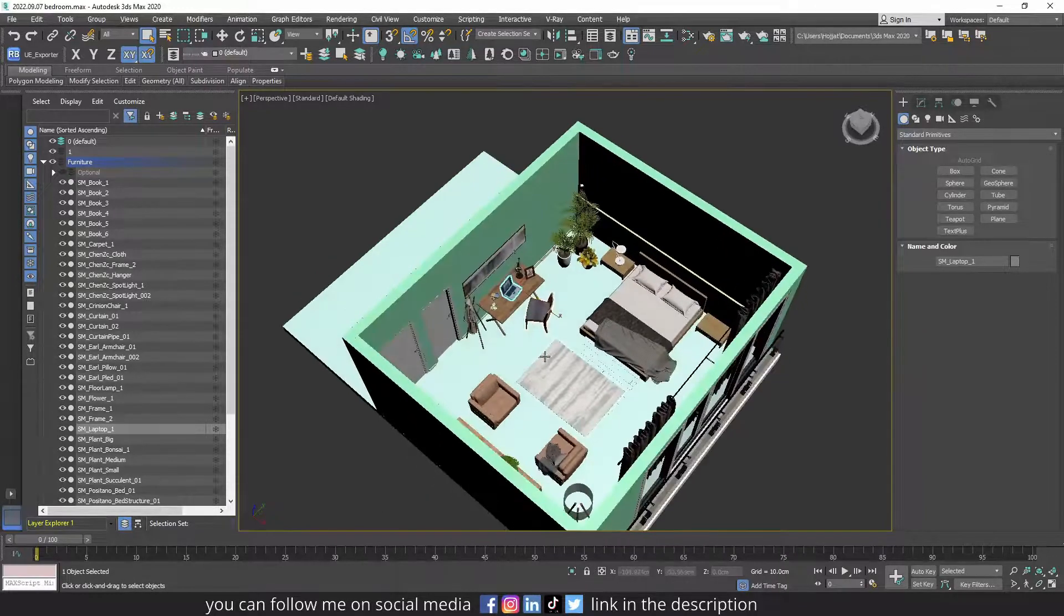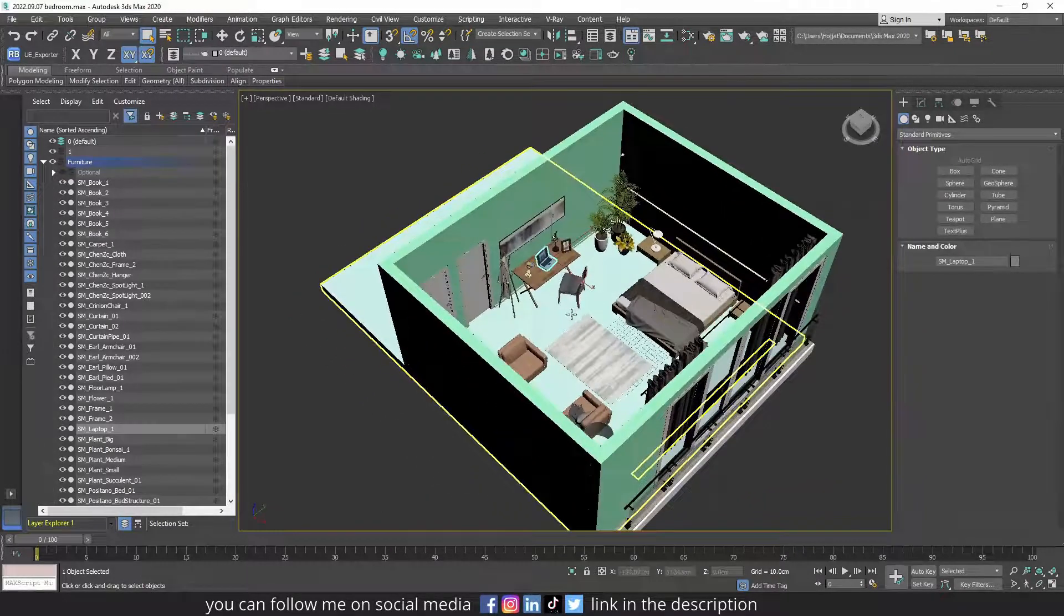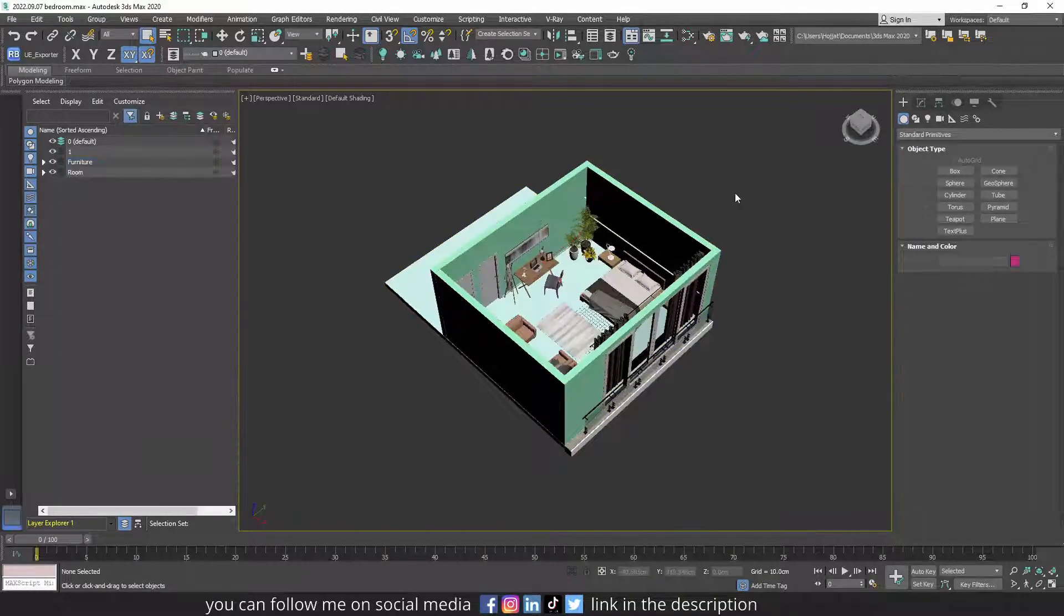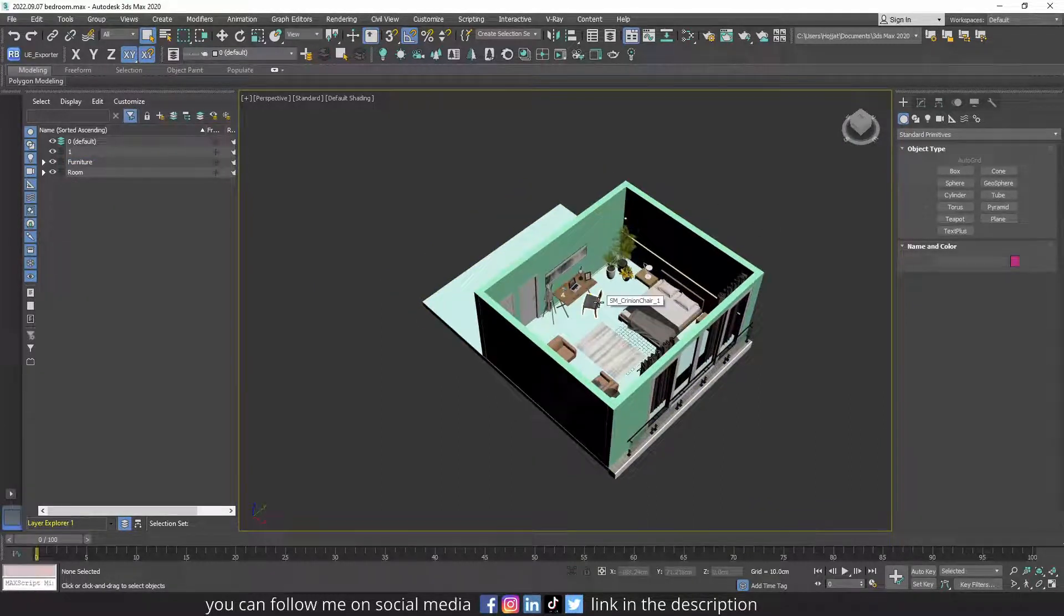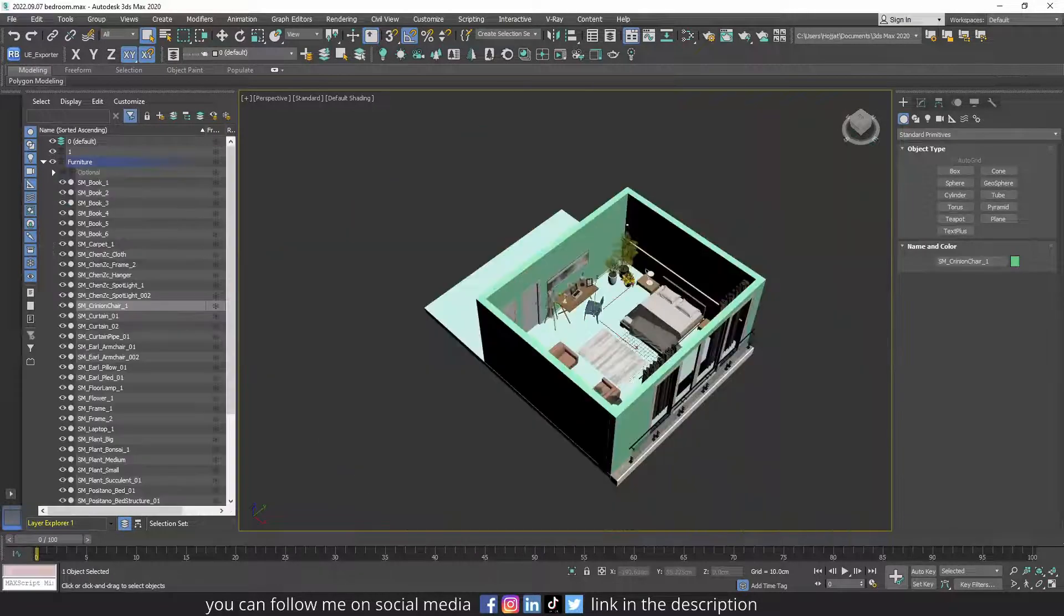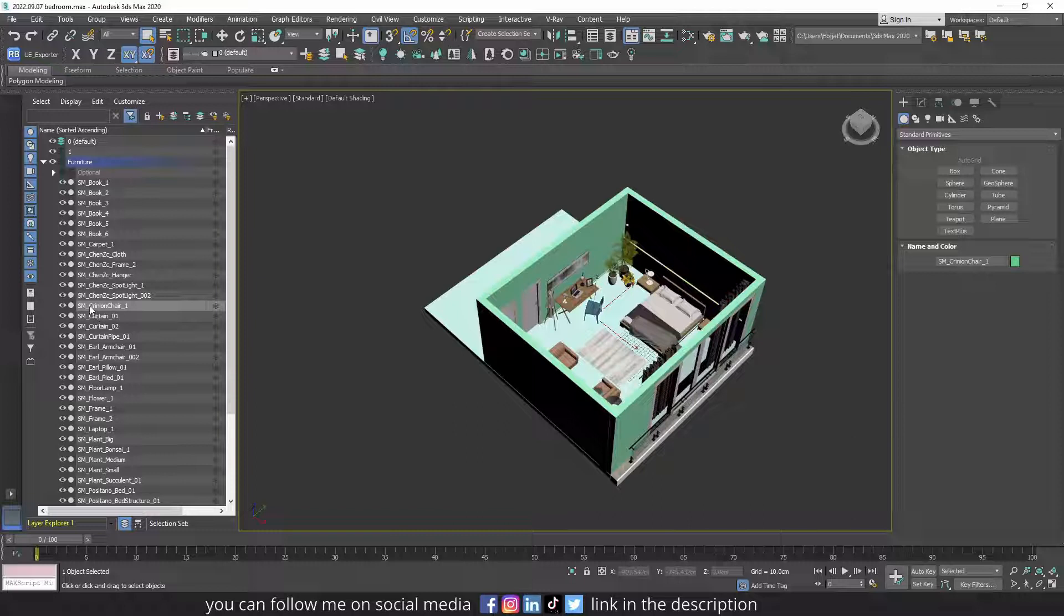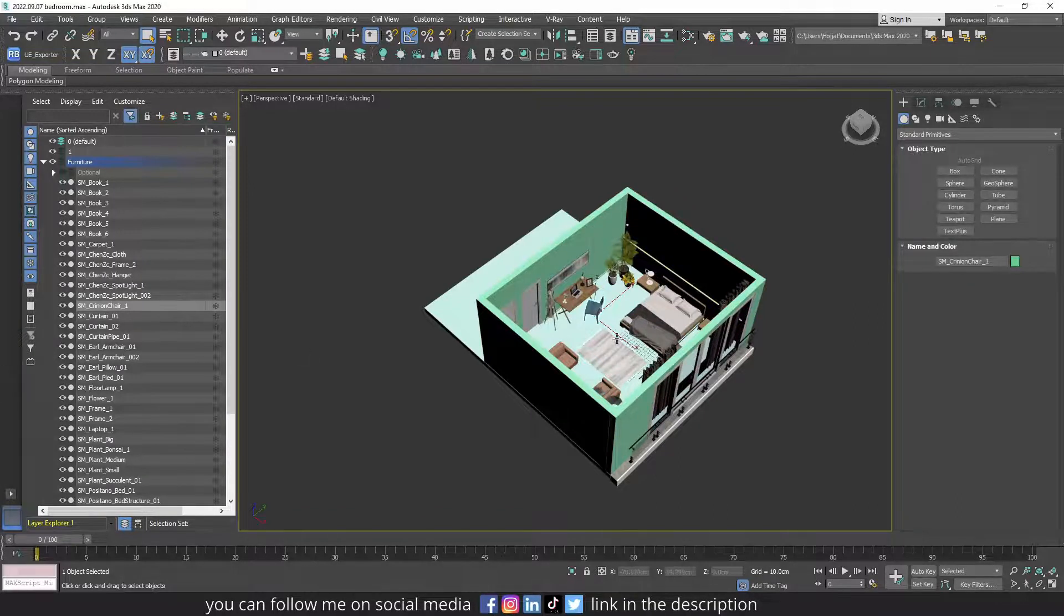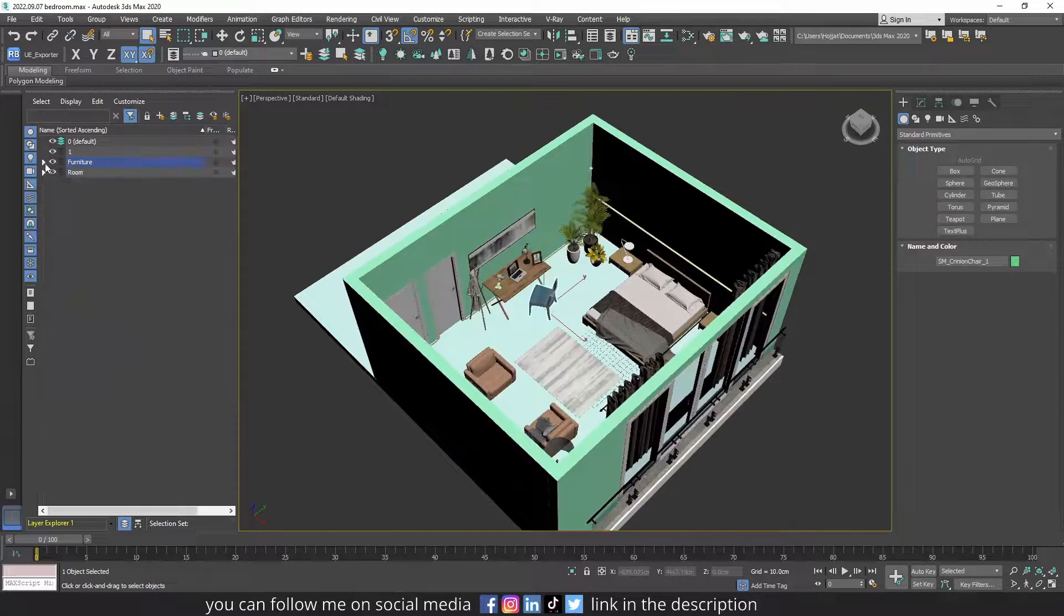The next thing we need to talk about is naming convention. It's better if every piece has its own name, then it can be easily manageable in Unreal Engine. For example, I use SM underscore before the name of the object, and SM stands for static mesh, which is one of the naming conventions of Unreal Engine.